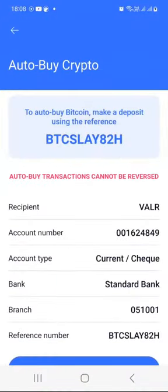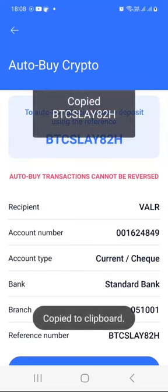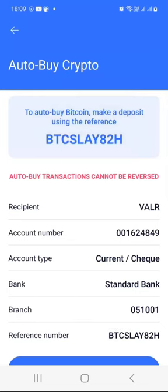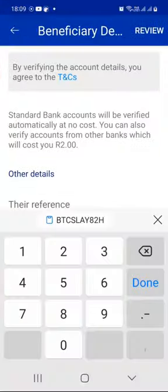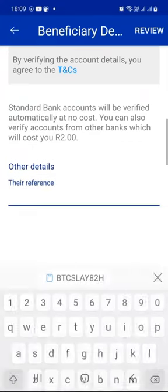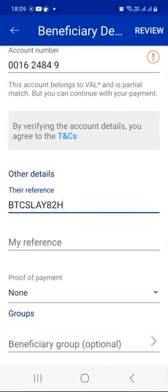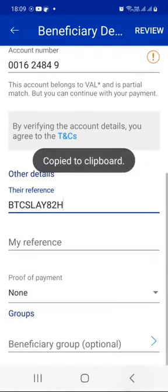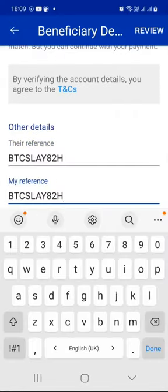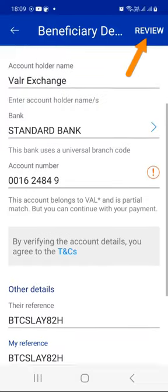Very important to notice that because we are adding Bitcoin, their reference begins with BTC, as you can see here. So press once on the reference code, then switch to your Standard Bank account and click where it says their reference, paste it there, and do the same thing — paste the same code where it says my reference. Just to be on the safe side, you don't want to put something wrong there. Put it twice. And then for proof of payment, you can request it if you want, but in my case I don't want to, and then click the Review button.